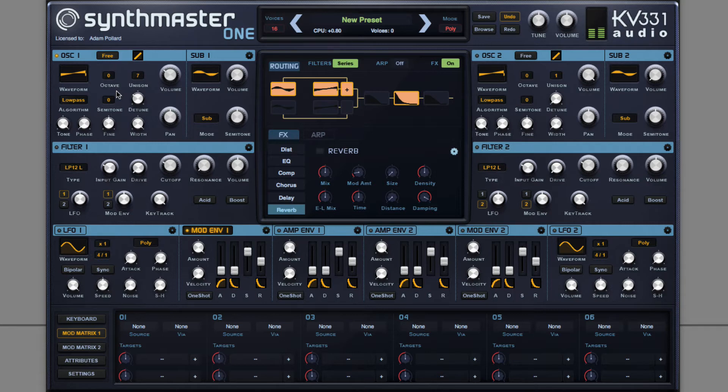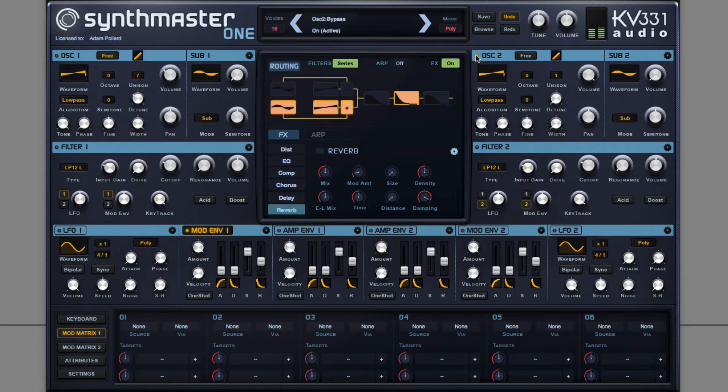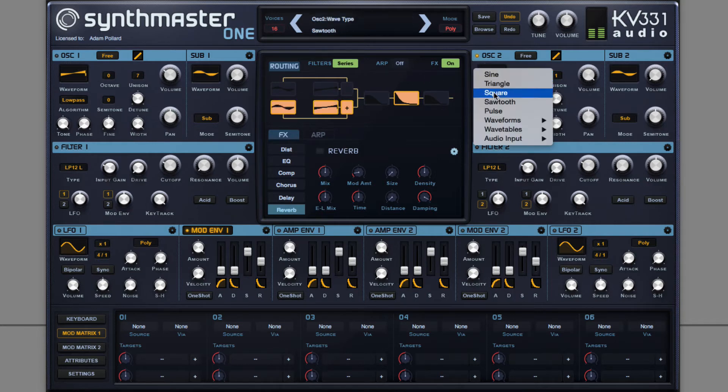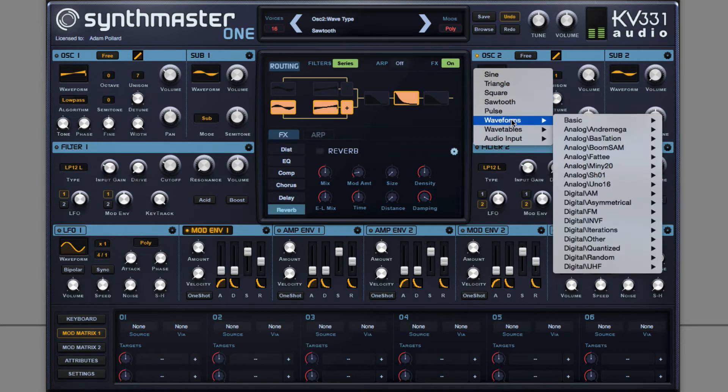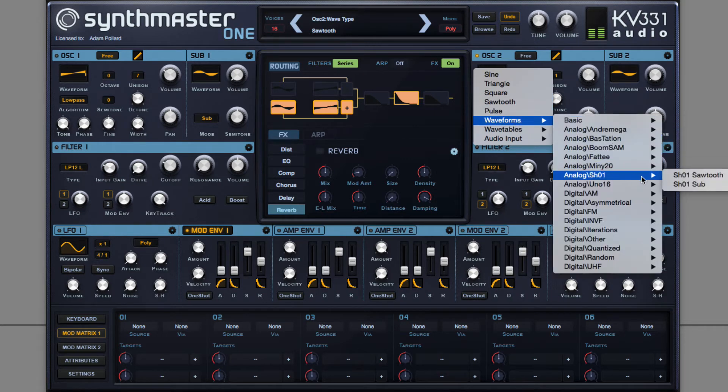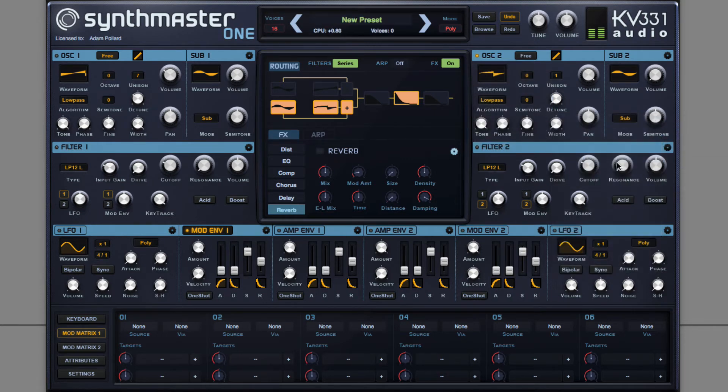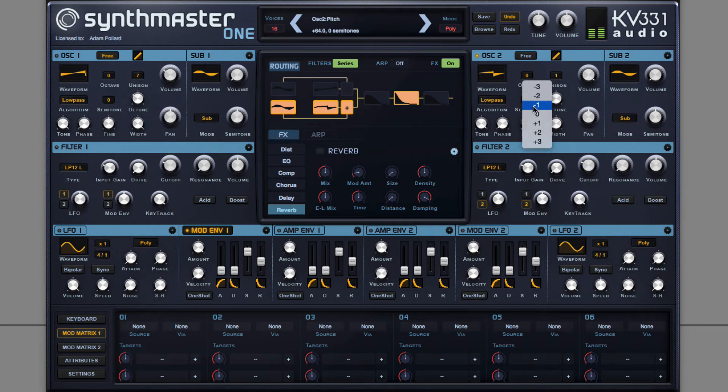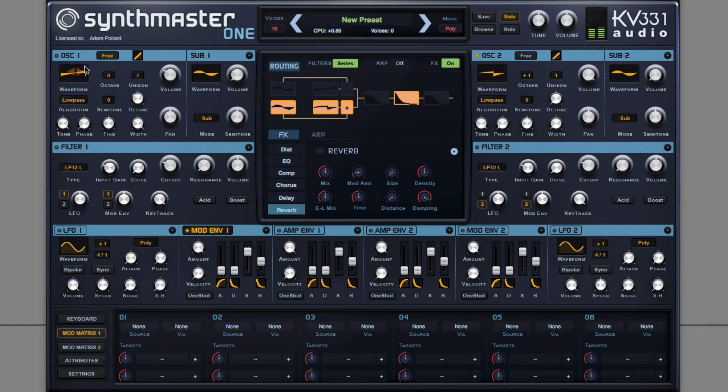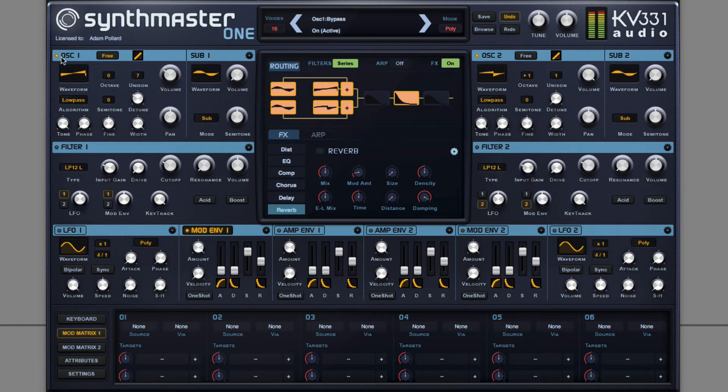Then I can use oscillator 2 to give this more character. You can choose a more interesting sawtooth wave, pitch it up an octave, and then when combined with this original oscillator, you get this big thick sound, but with that additional bit of character, a bit of uniqueness.